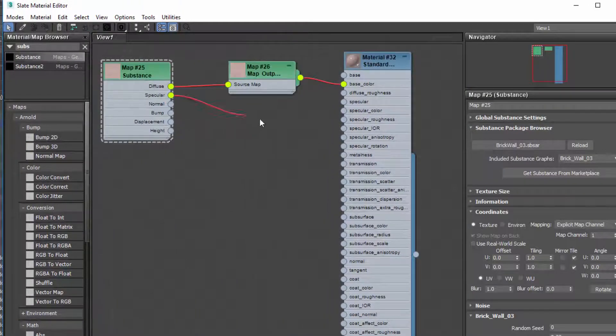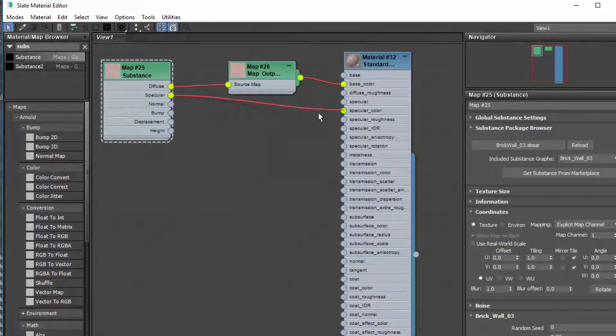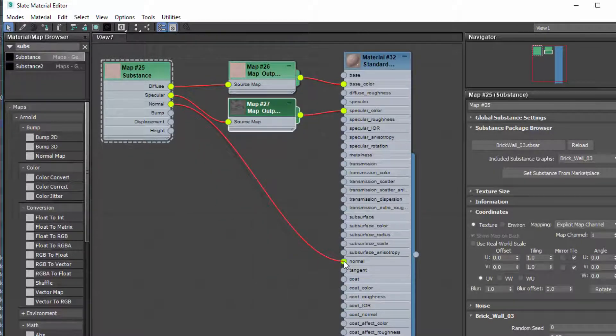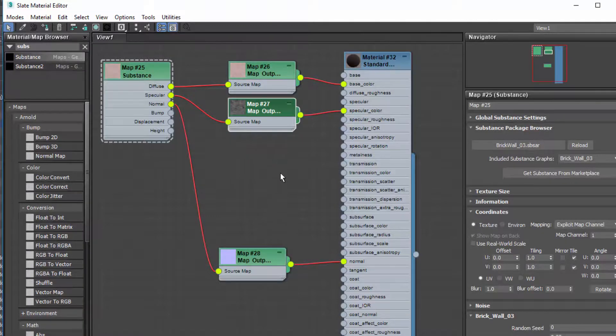We can drag specular into specular color and we can drag normal into normal. That is not correct. Let's see what happens.